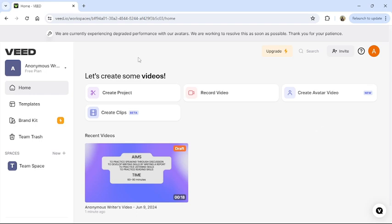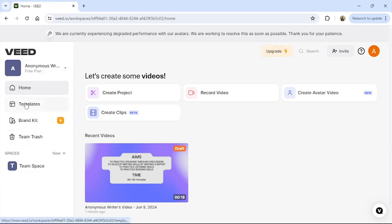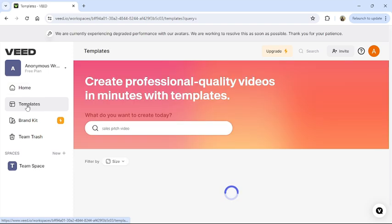From there, this type of interface will appear on your screen once you have logged into your account. From the right side of your screen you can see this type of menu bar. Here you can see templates. Click on it.